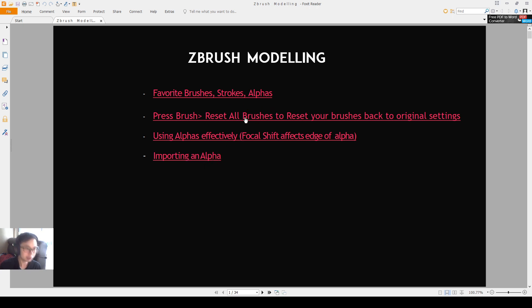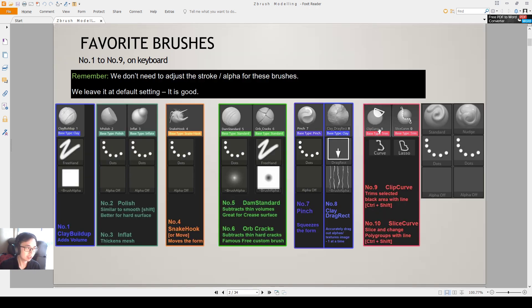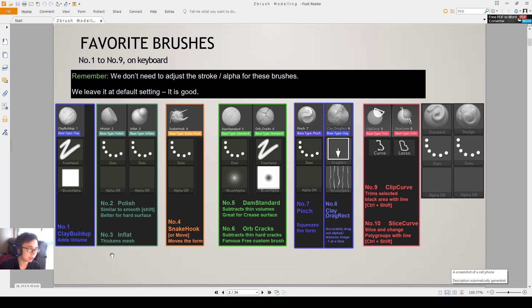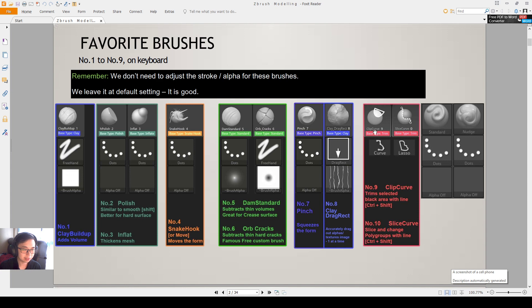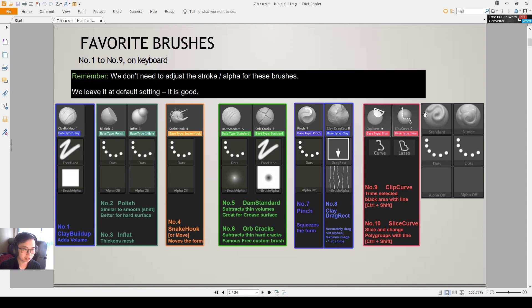So each of these topics will also be in a separate video. Let's get started with the first topic. So favorite brush, this is our brush over here, number one to number nine on the keyboard. So it's all on our keyboard, number one to number nine and zero. I'll teach you more about zero next time.